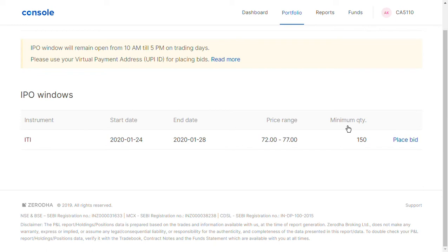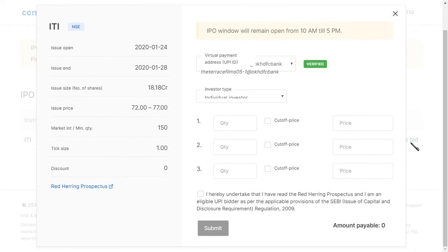The minimum bid quantity is 150 shares. Every company has a lot size, so the minimum you should apply for is 150 quantities. If we multiply 150 by 72, that gives you around 10,800 rupees. So you need to invest approximately 11,000 rupees to apply. If we click 'Place Bid,' the next screen will open.